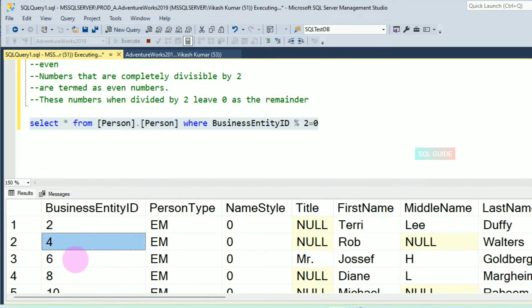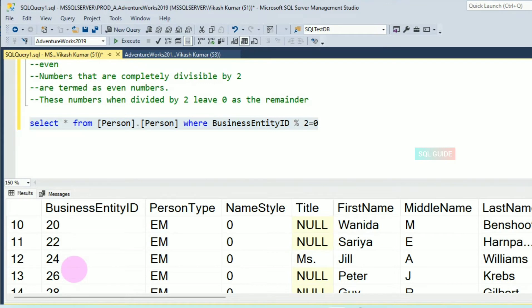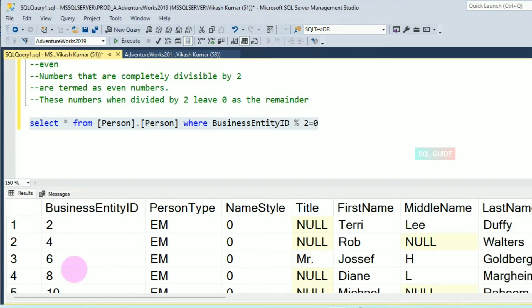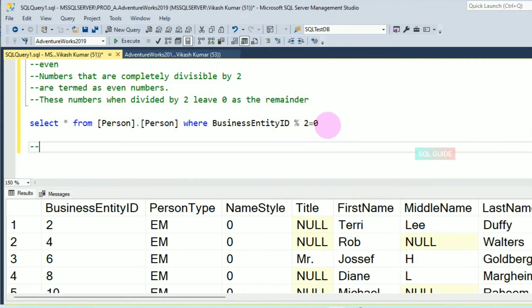Let's execute the query. You can see I have received all even numbers — two, four, six, eight, ten, twelve, fourteen, twenty-four — all are even numbers. This is how you can find only even number records from a table. Now let's look at how to find odd numbers.